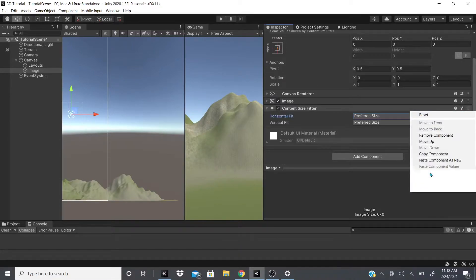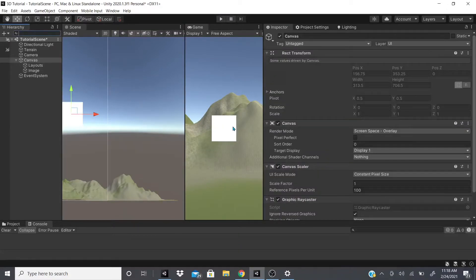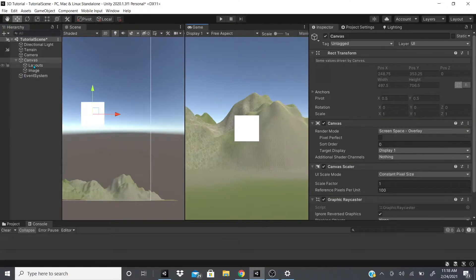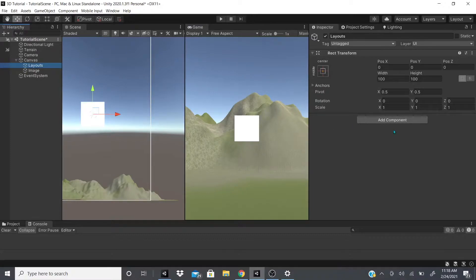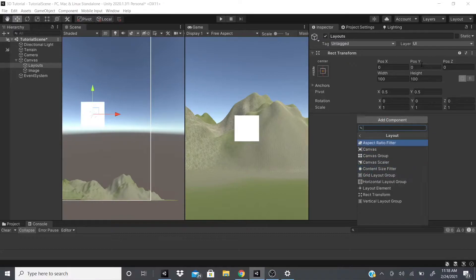With Content Size Fitter, you can keep the content the same size regardless of resolution — the width or height will stay fixed. It's essentially a way to constrain the width and height. I'll undo that and move on.